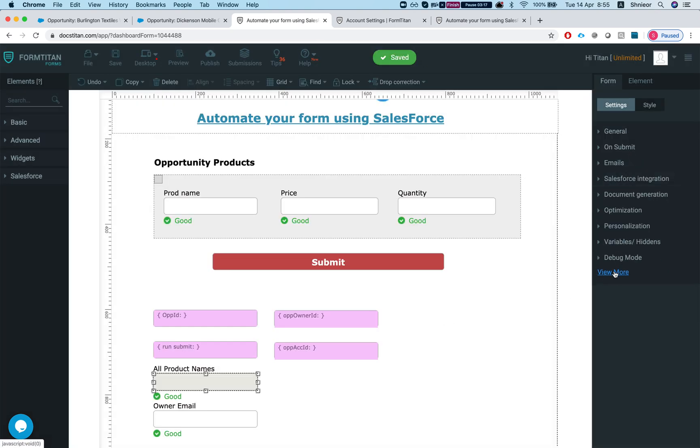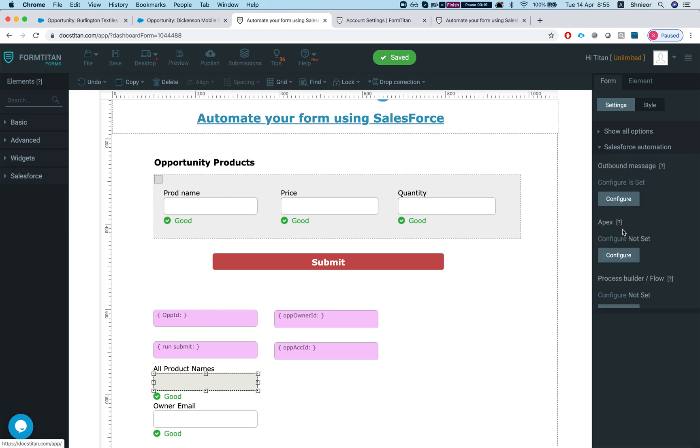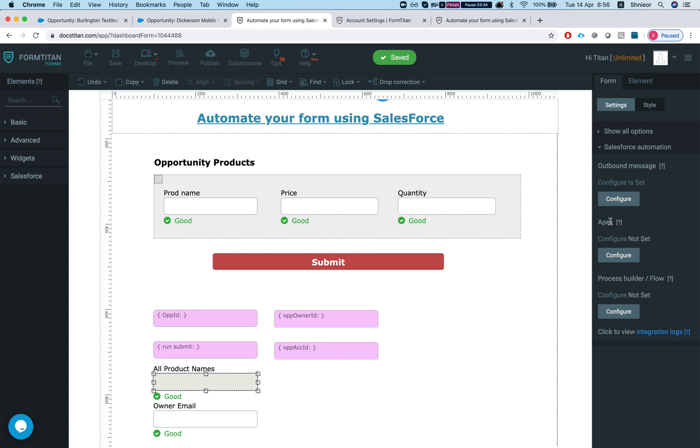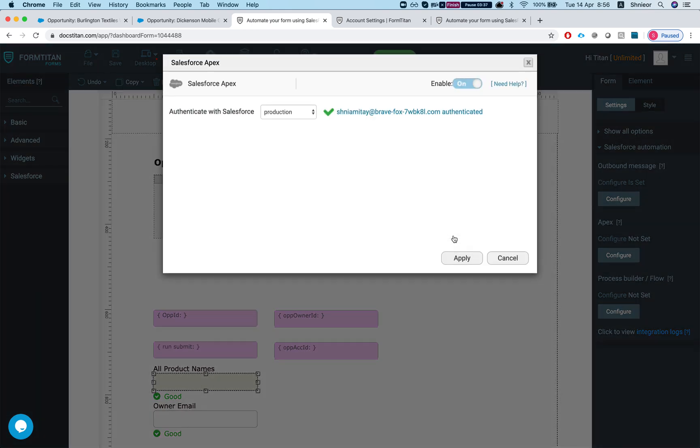Now let's see how this works. Let's head over to view more and I'll go to Salesforce automation. In my instance I'll run, and again you can run this from outbound message, apex, or process builder or flow.